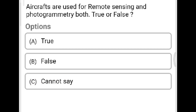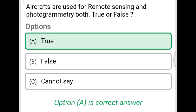Next question: Aircraft are used for remote sensing and photogrammetry — true or false? Option A: true. Option B: false. Option C: cannot say. The correct answer is Option A, true.